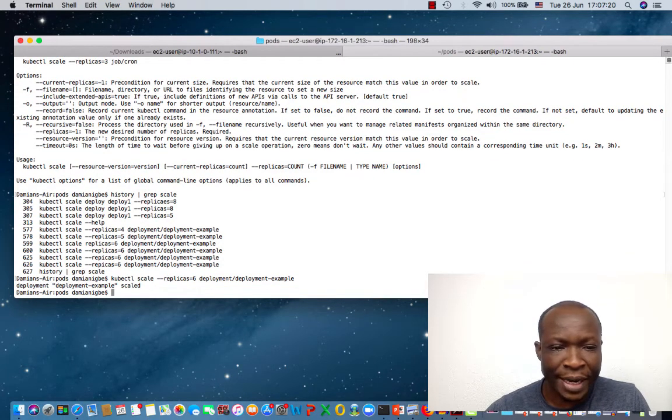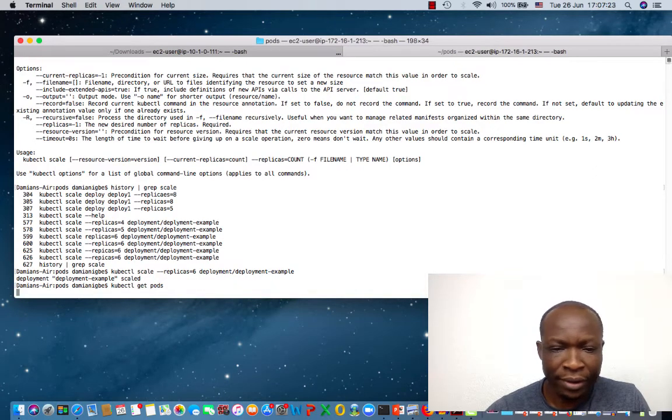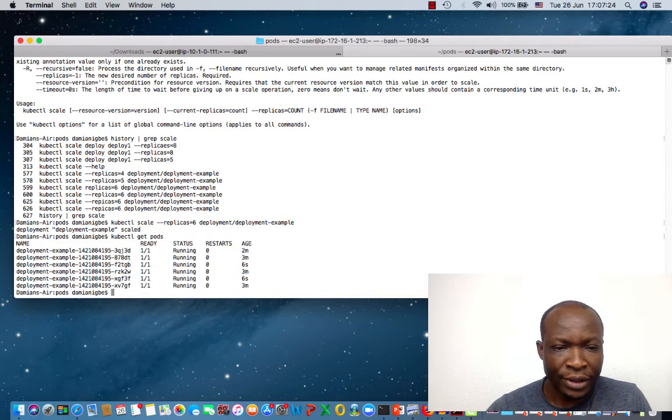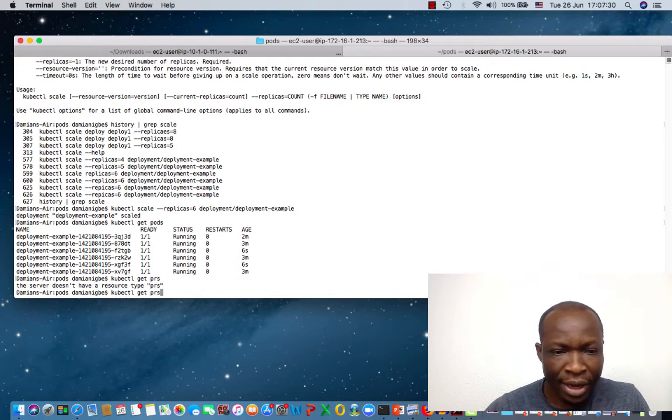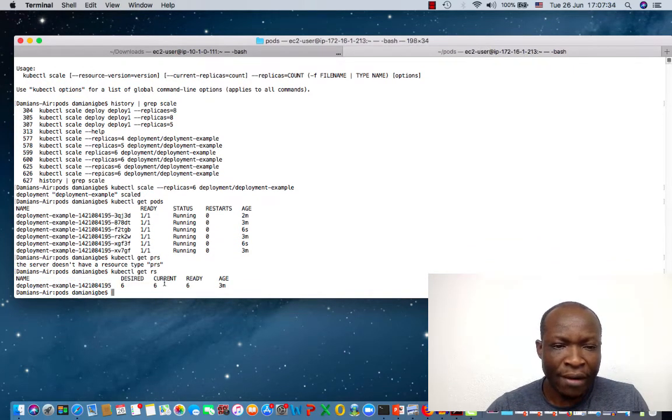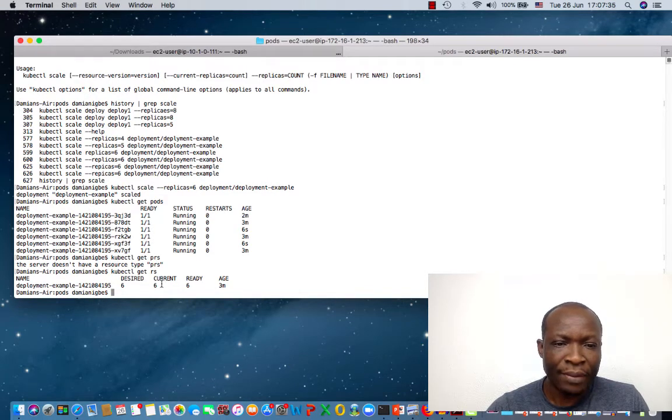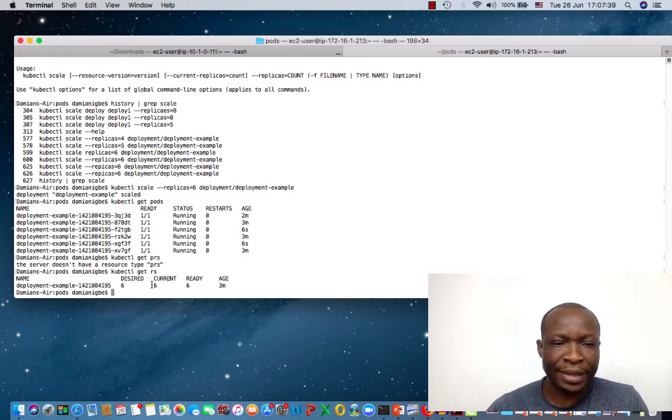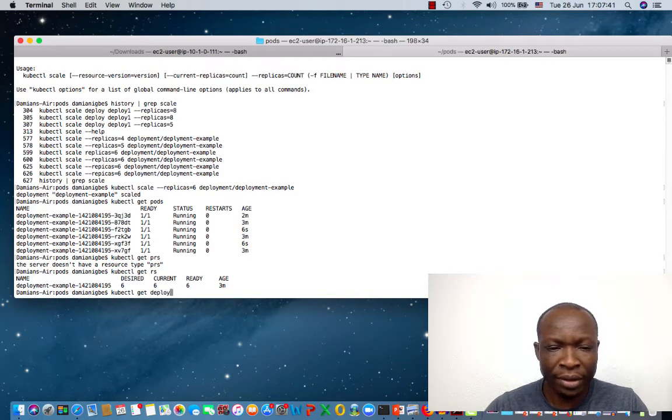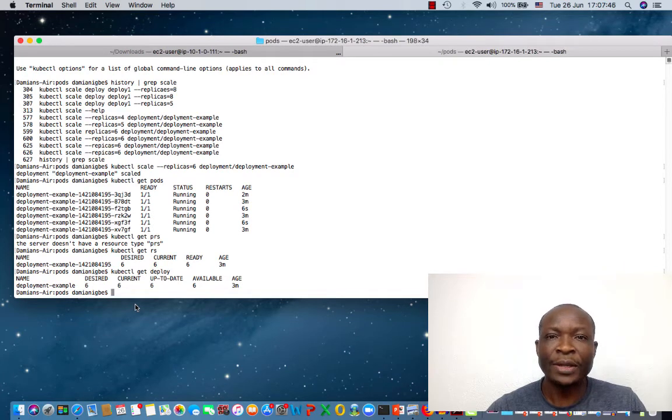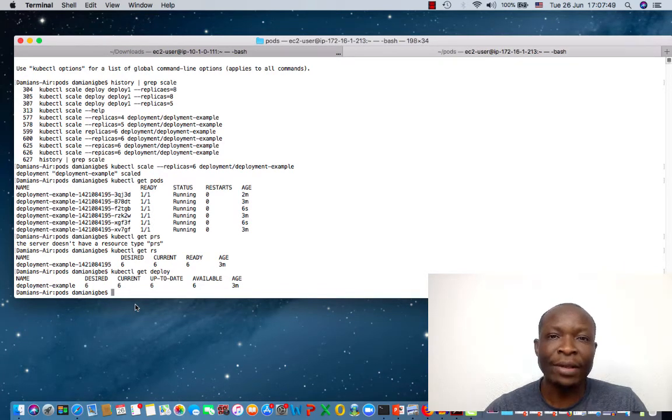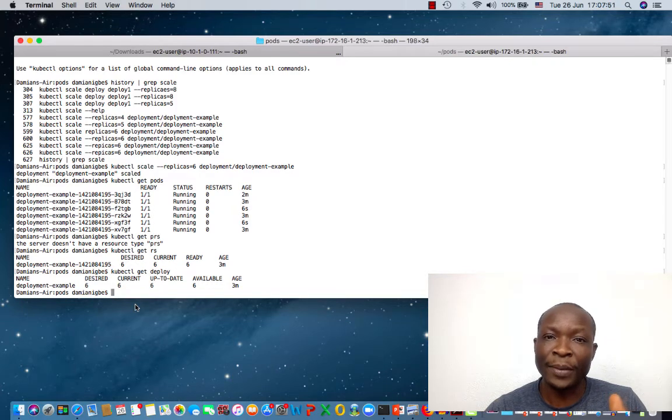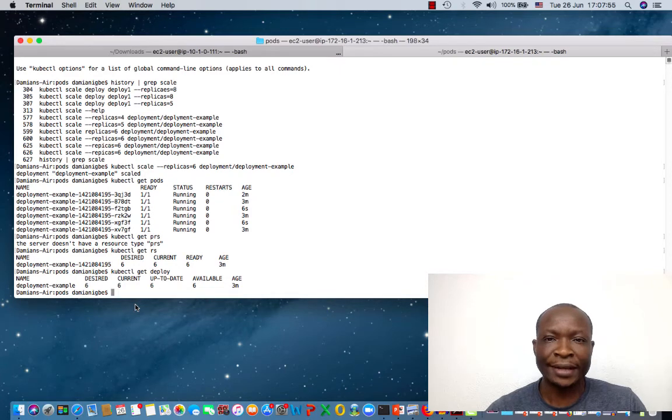All right, so it's been scaled. So let's do kubectl get pod. See, now we have six pods running. If we do get replica set, we have the replica set. Six is now the deployed replica set. And if we do get deploy, we have six deployments also created. So now you see how to scale your deployment from any number to another number. Here we scale from four to six.